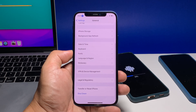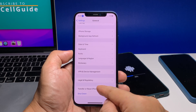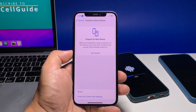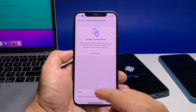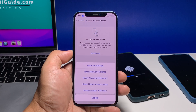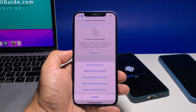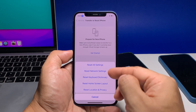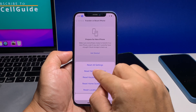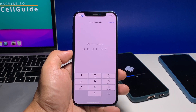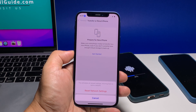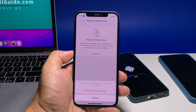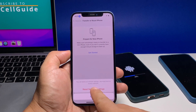Scroll down and then tap Transfer or Reset iPhone at the bottom of the screen. Tap Reset at the bottom of the screen to reveal all the options. Select Reset Network Settings and then enter your passcode if prompted. Now tap Reset Network Settings to proceed.